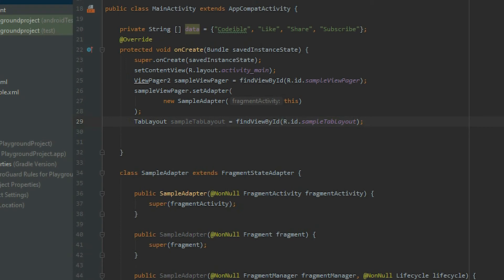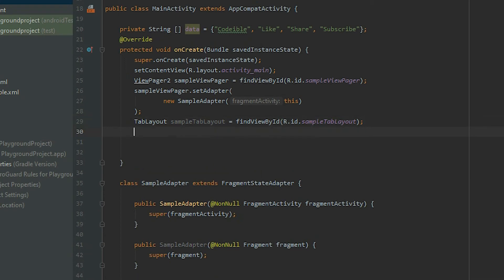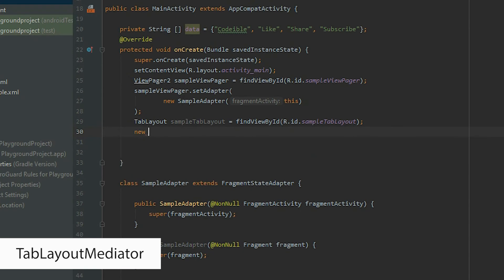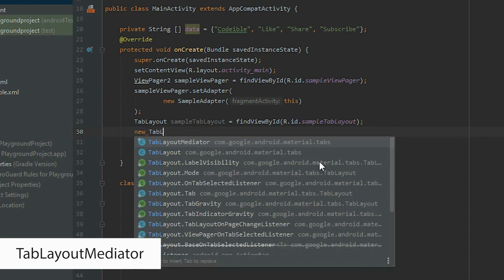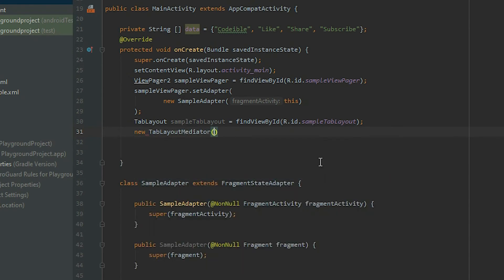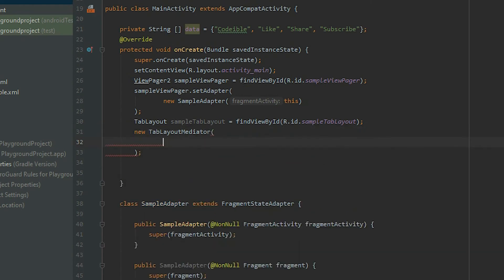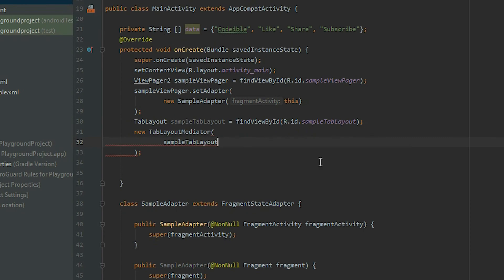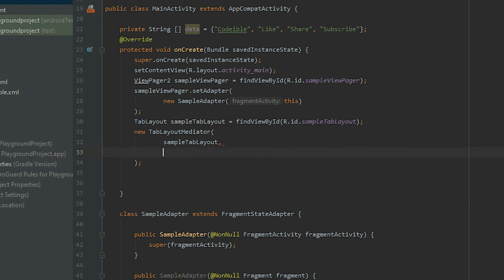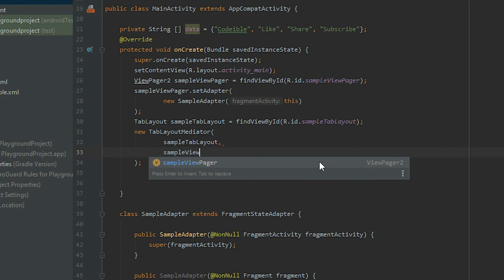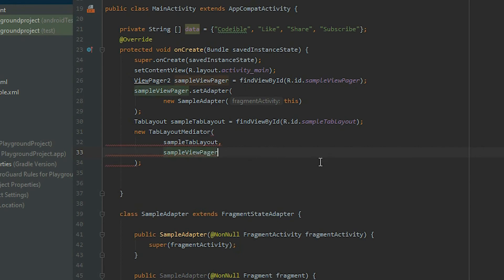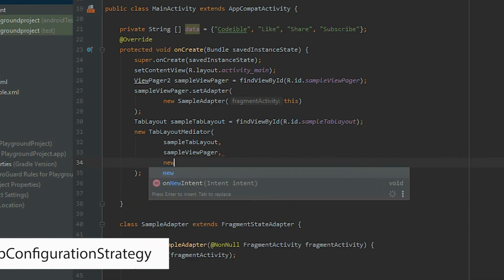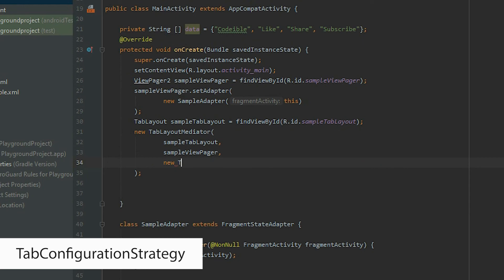Link the ViewPager with the tab layout. Create a TabLayoutMediator object. The first argument is the tab layout that you want to use. The second argument is for the ViewPager that you want to link the tab layout with, and the last argument is for the tab configuration strategy.